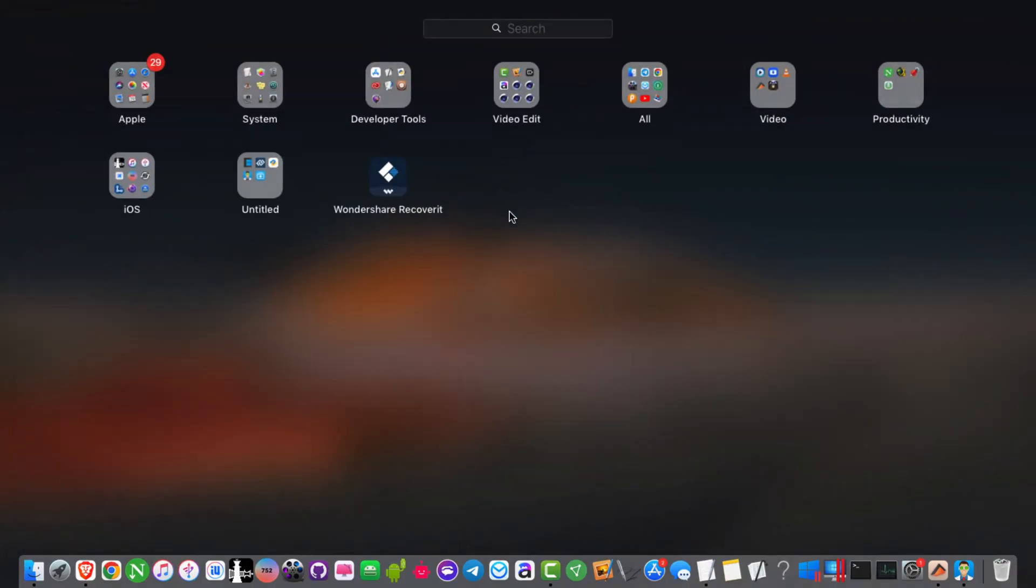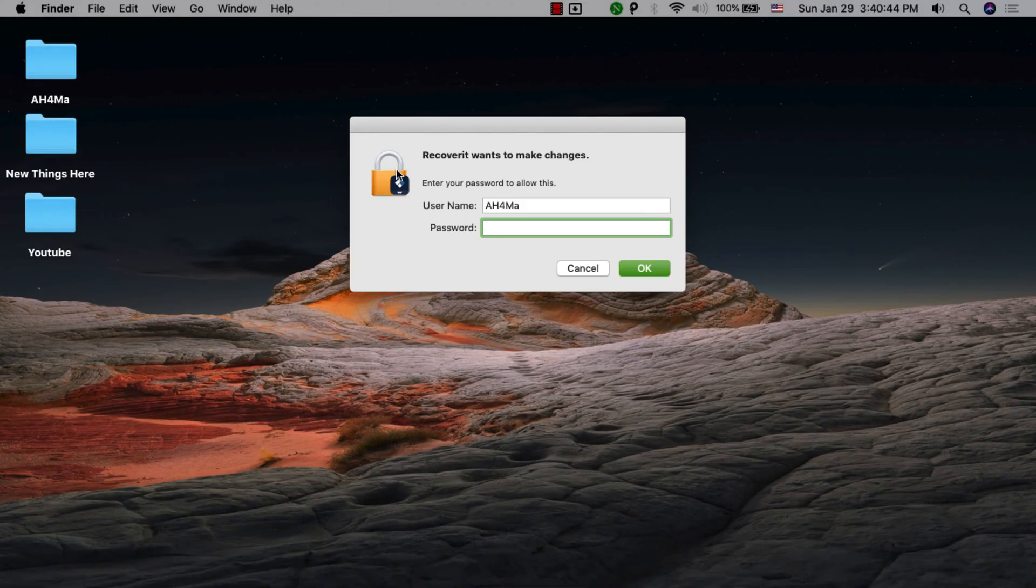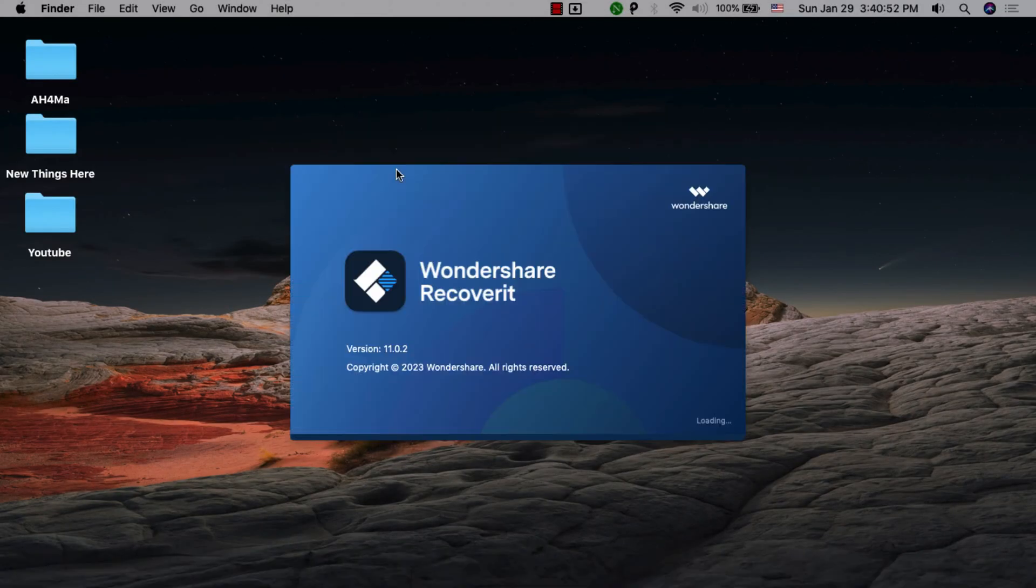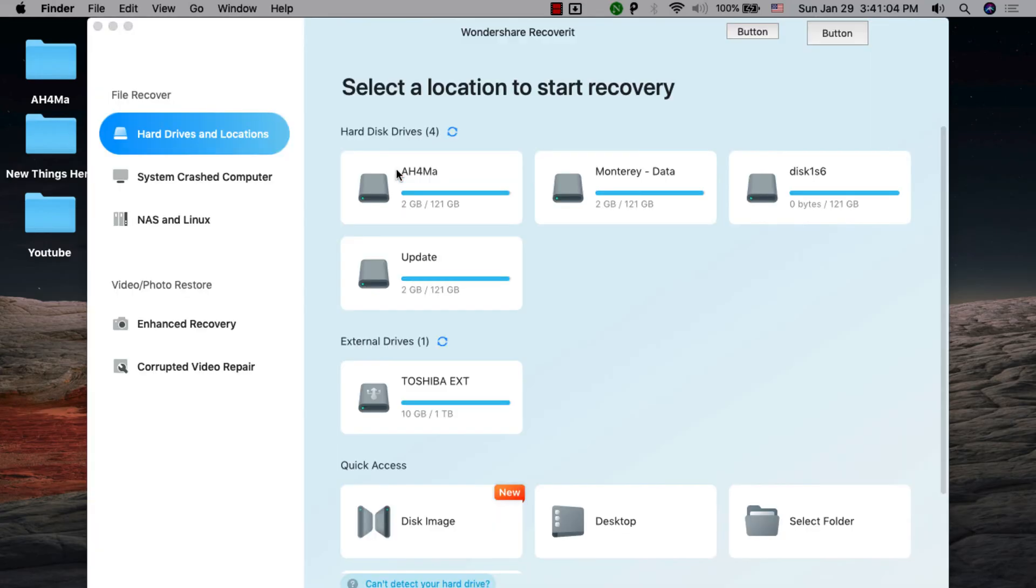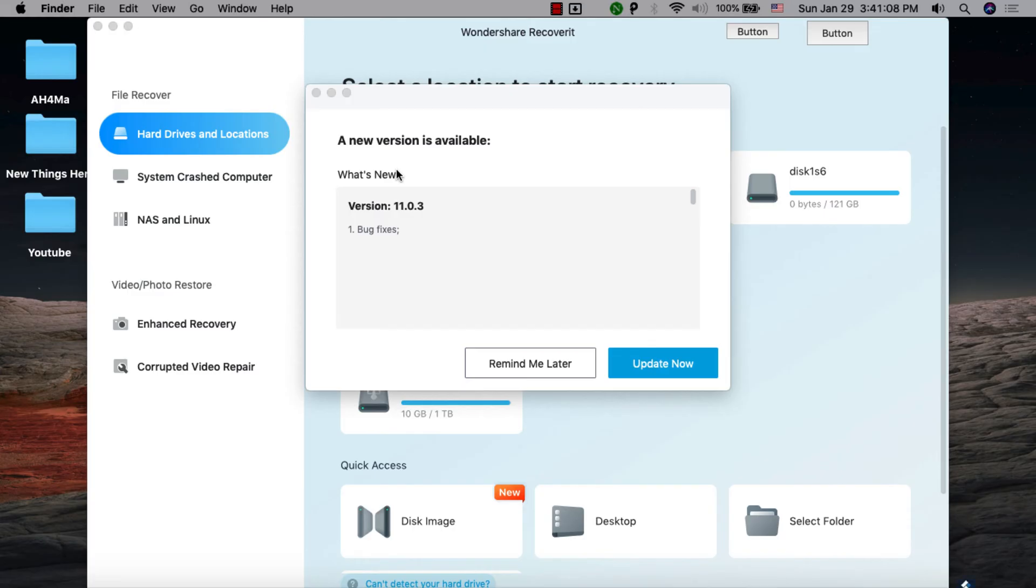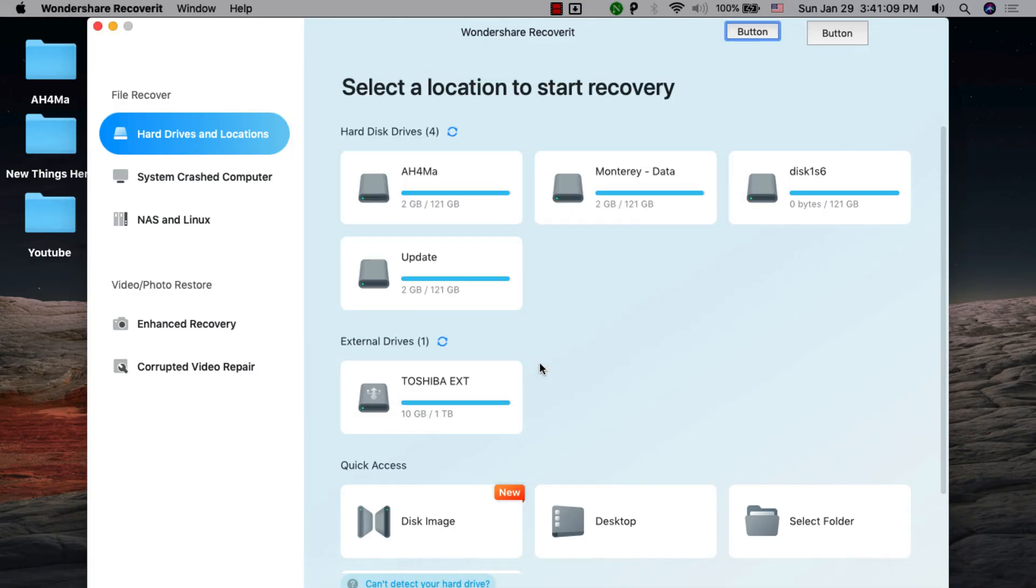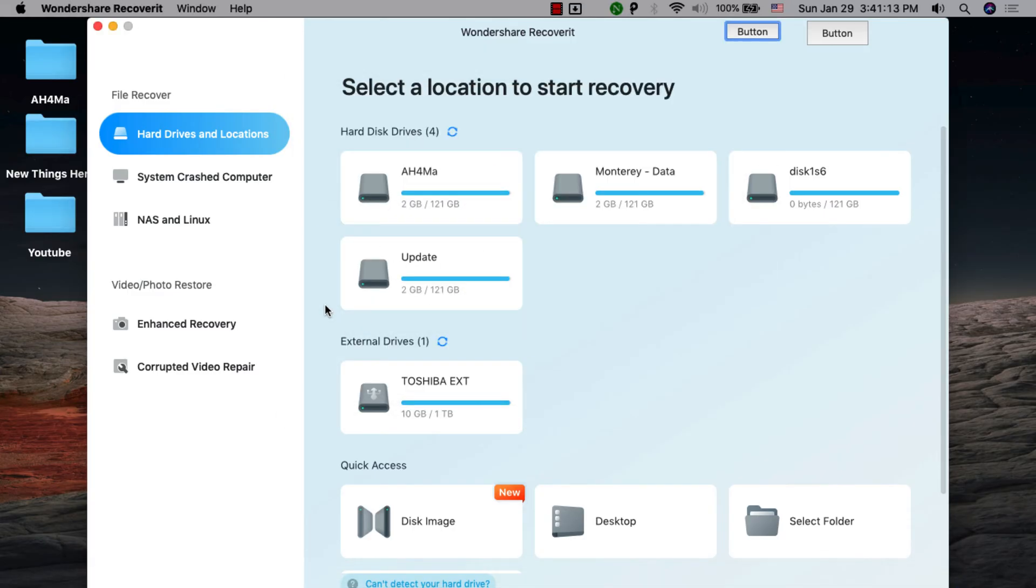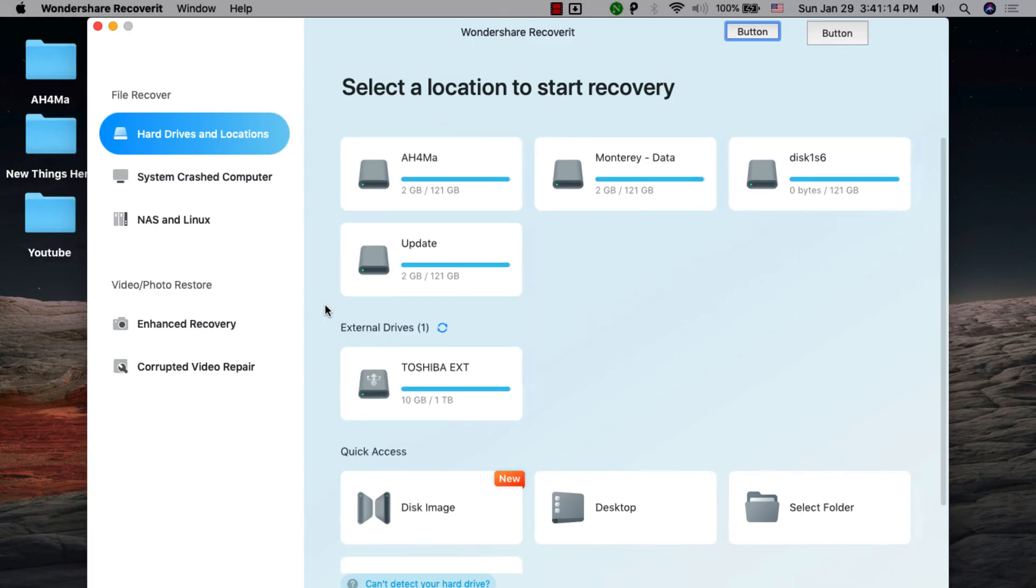The next one is Wondershare Recoverit. This free data recovery software services various data loss situations to help you get data back. This software can help you recover lost, deleted, formatted, or even encrypted files.